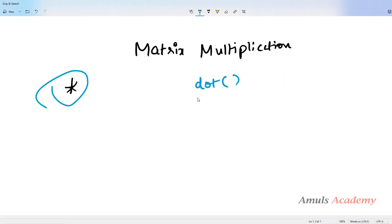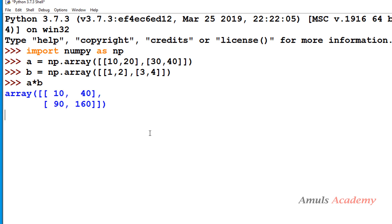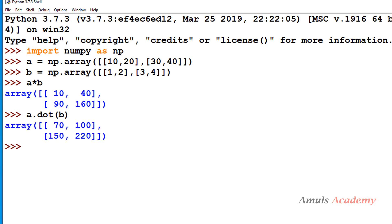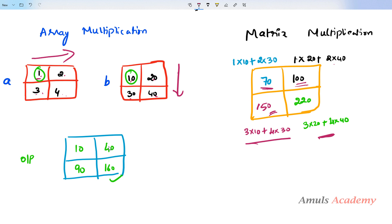To perform matrix multiplication we need to use the dot method. If we perform A multiplied by B with the asterisk it gives element-by-element results: 10, 40, 90, 160 — this is array multiplication, not matrix multiplication. For matrix multiplication you should use A.dot(B), and we can see the result is 70, 100, 150, 220. That is the correct matrix multiplication result.